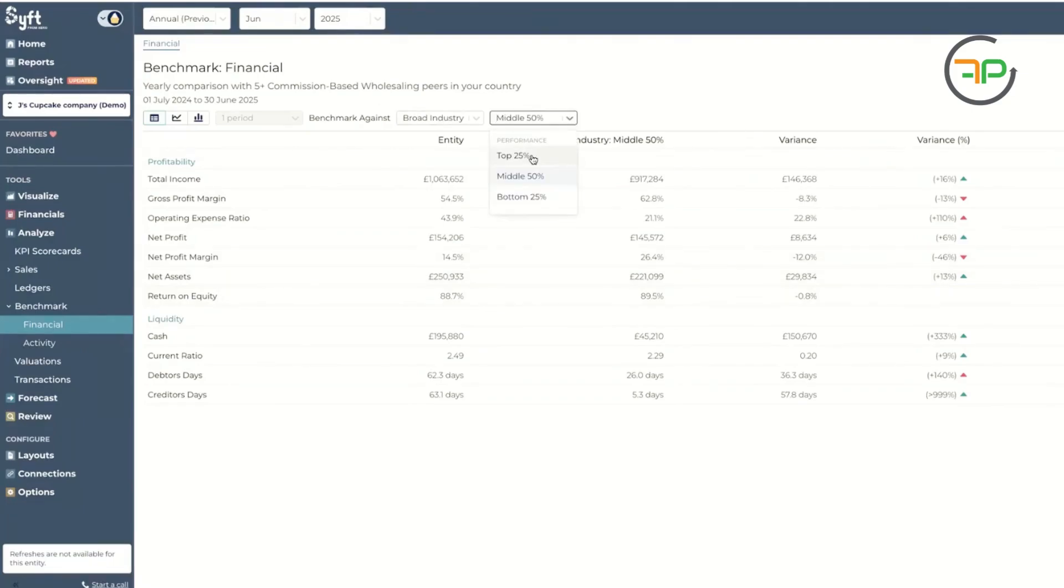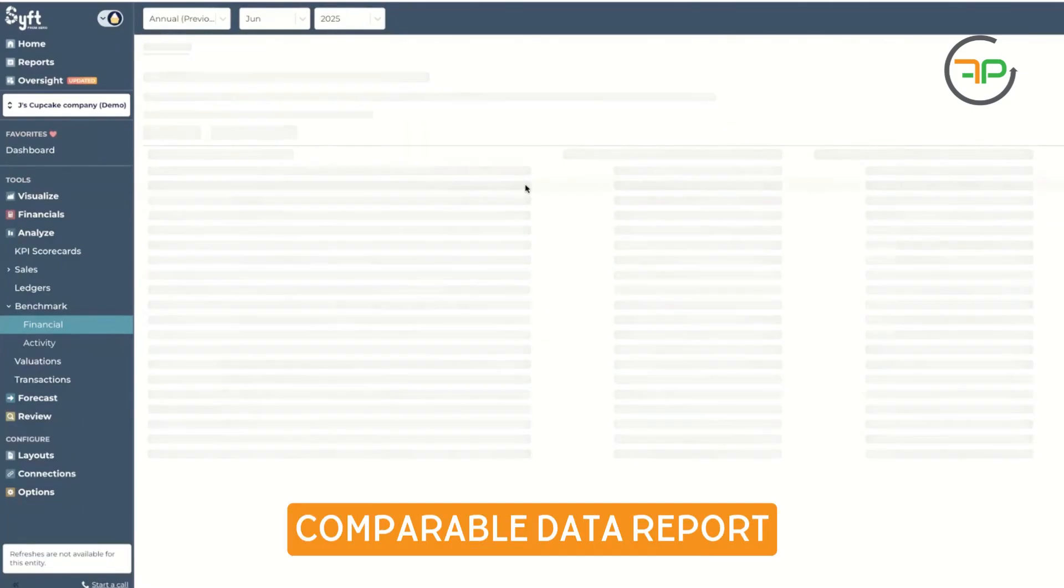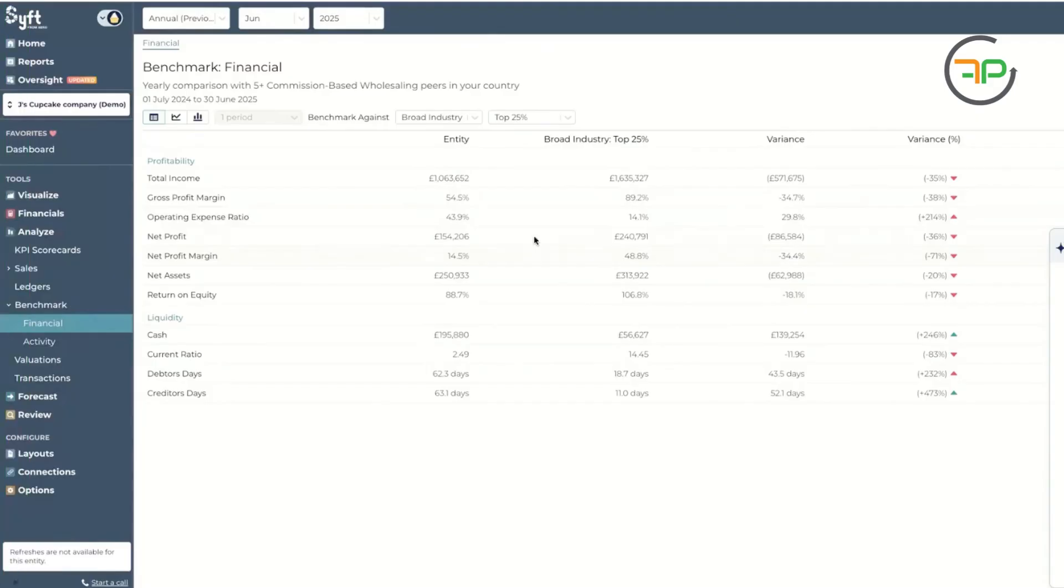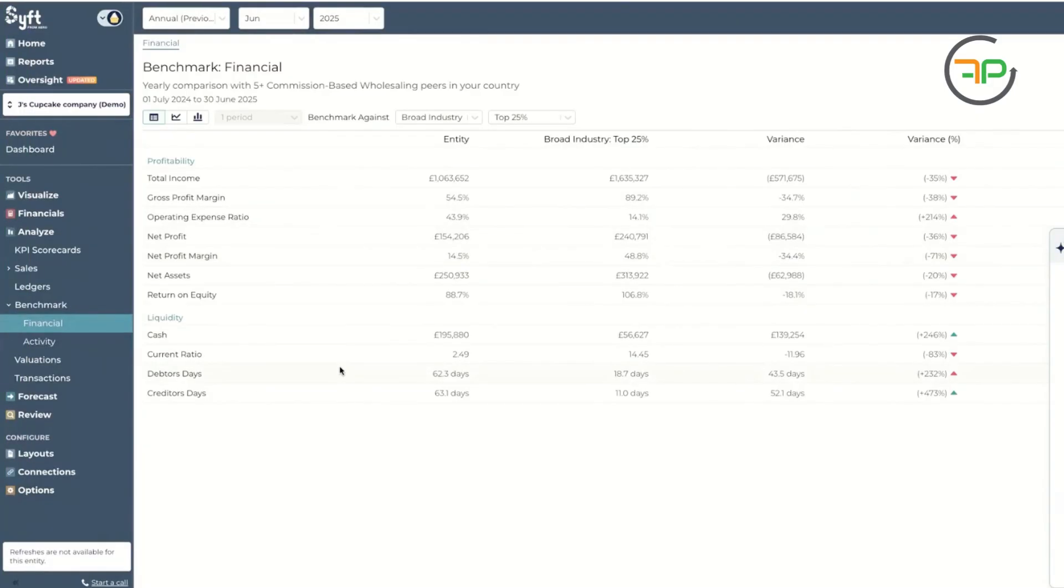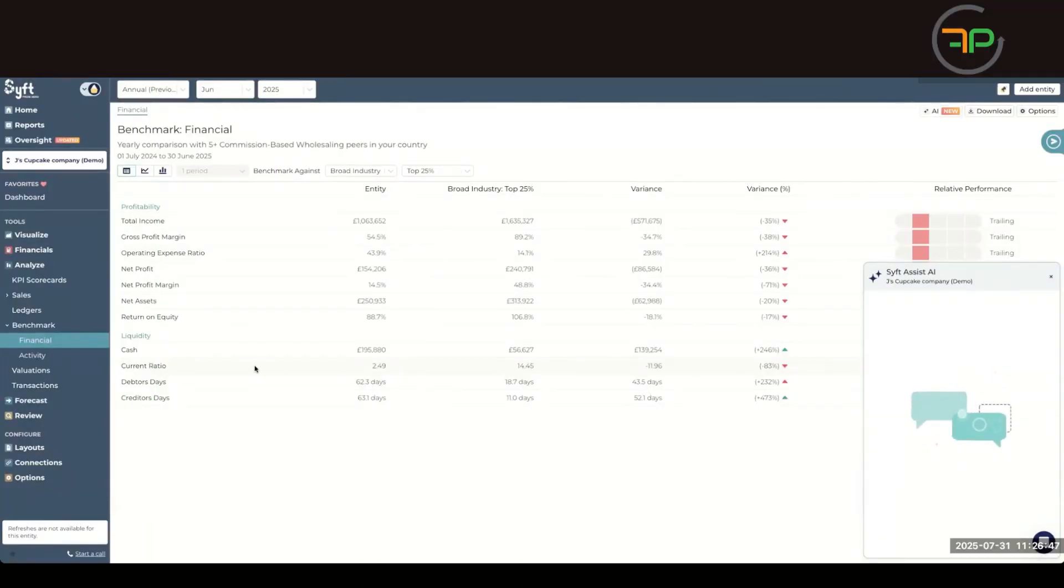There's your middle 50%. Compare it against top 25%. You can also get AI to generate some insight, which I've done it for my own practice and I have also done it for a couple of my clients. Really great. So it's always nice to get AI to work for you.